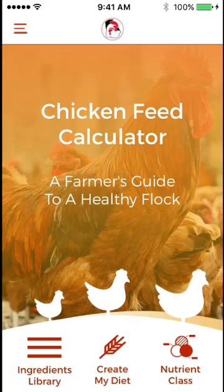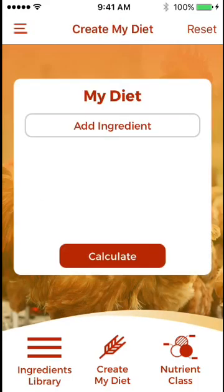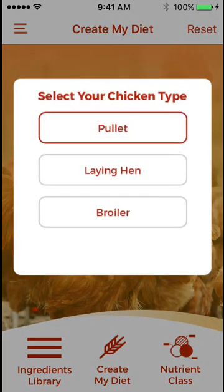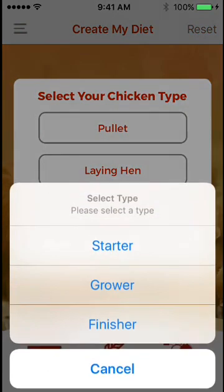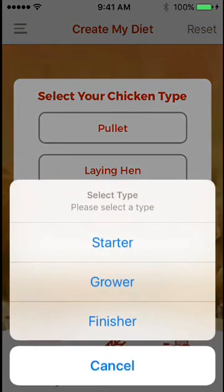When you would like to create a diet, you may then select which type of birds you're feeding. In this case, we will look at a broiler starter phase.